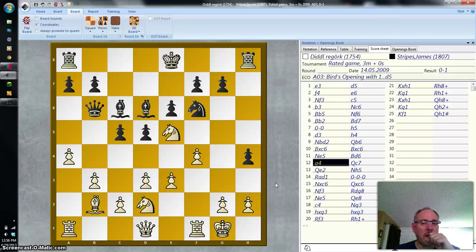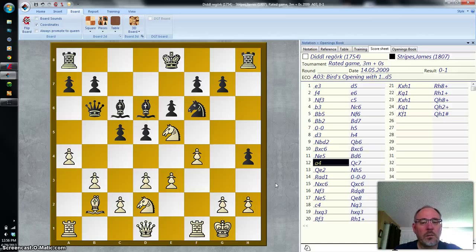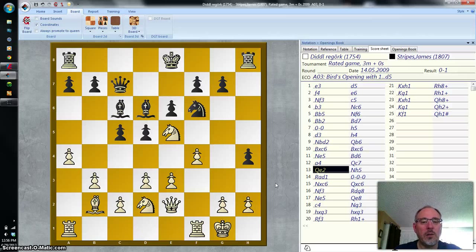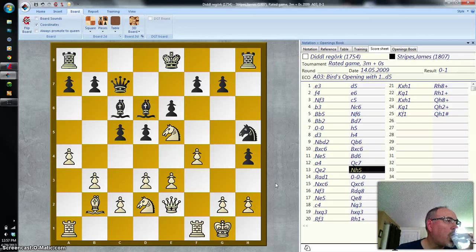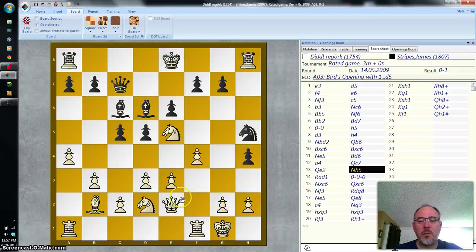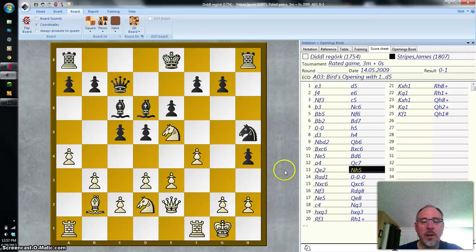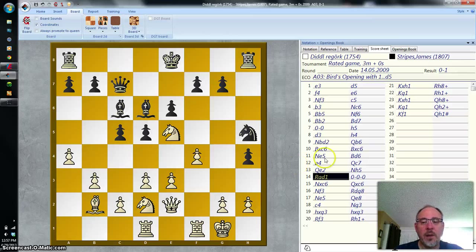White plays A4. Queen C7. Queen A2. And now rook A — D1. Both rooks could move to D1, but white chooses to move the rook that's on the A file.